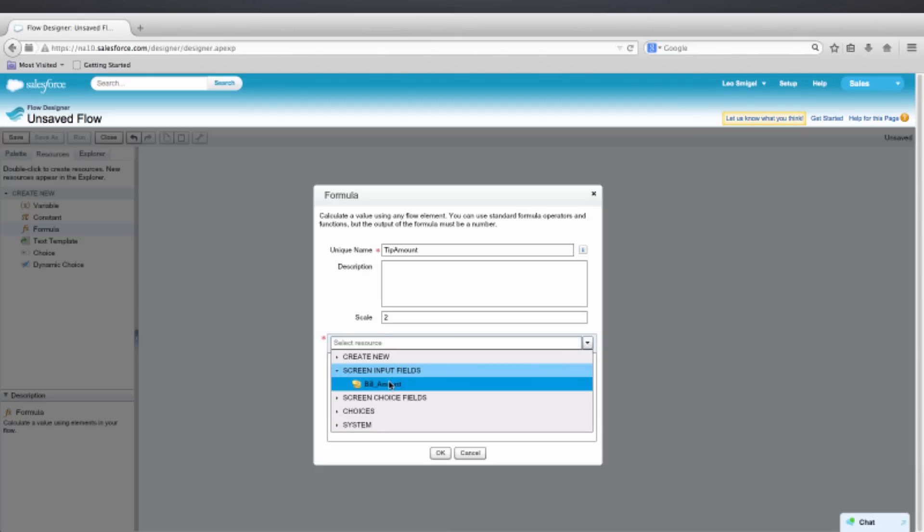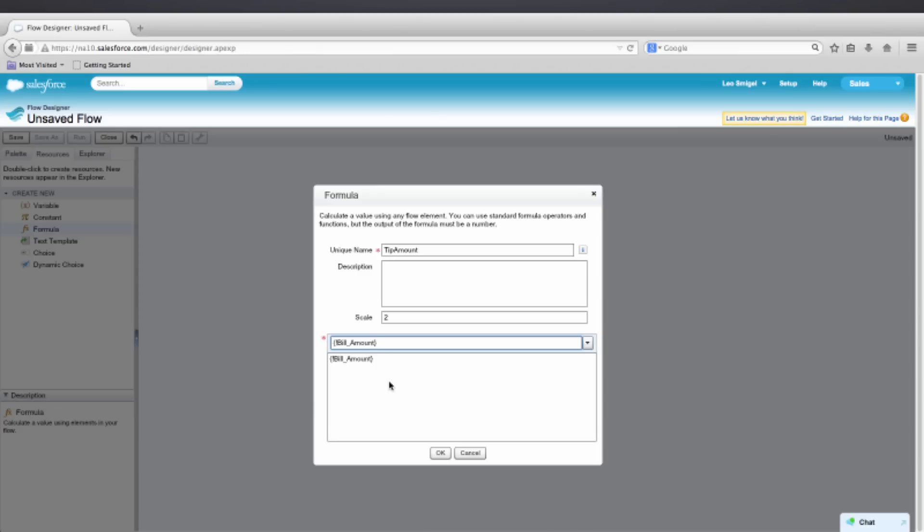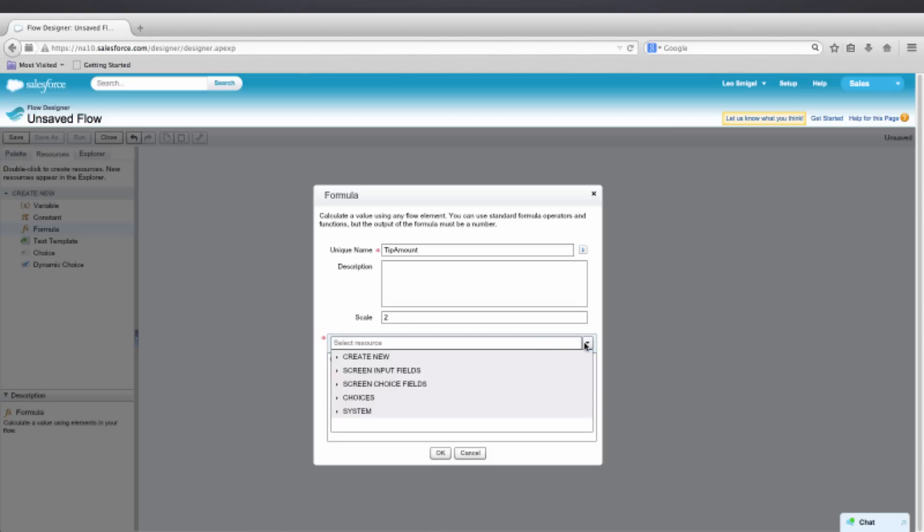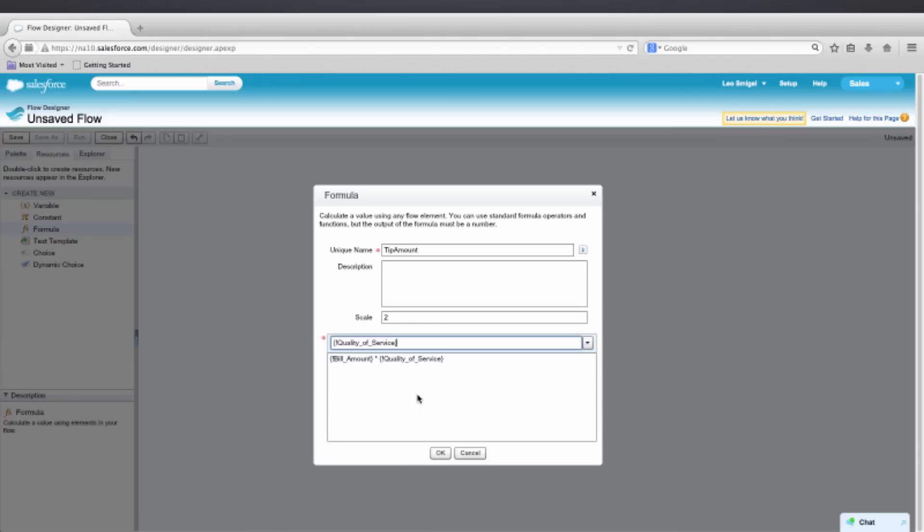Now, what we're trying to do is multiply the bill amount times a percentage to get the tip. So we'll put in an asterisk here for multiplication. And then we'll also go back to the drop-down to select that choice that we created earlier. So we'll go to Screen Choice Fields and Quality of Service.